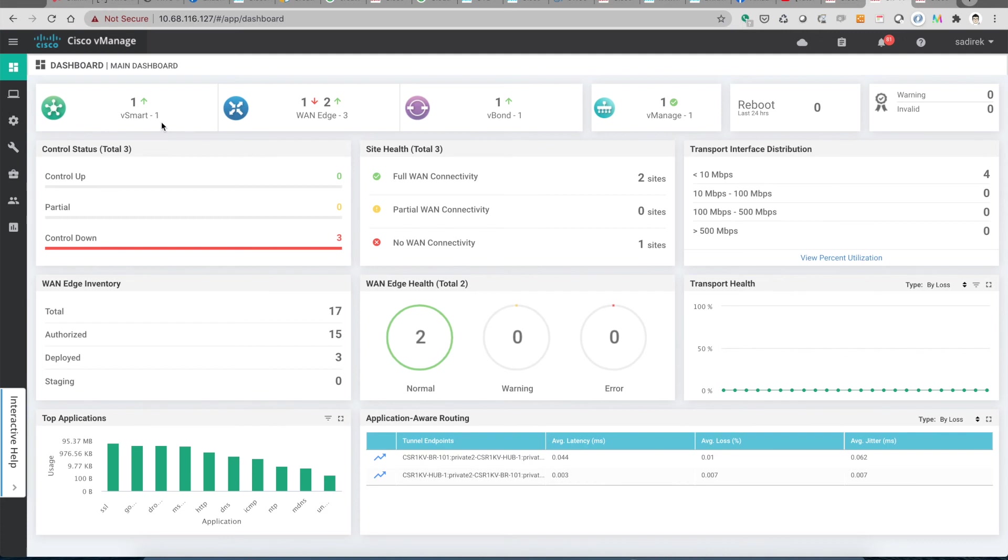So we should have at least two vSmarts at the same time running. We should not do the recertificates on the vSmart for both of them at the same time. This is not a best practice.